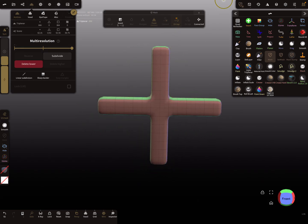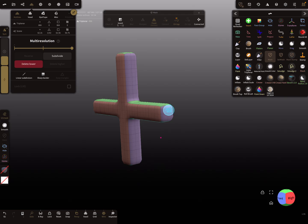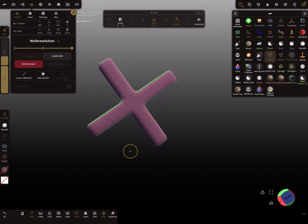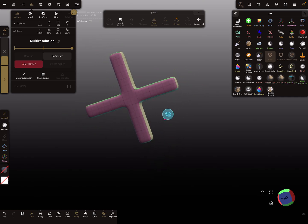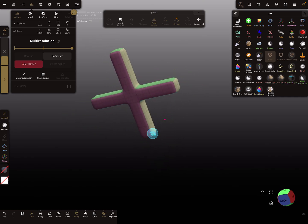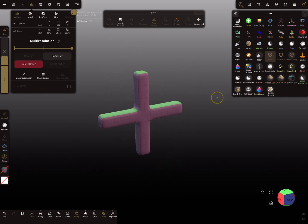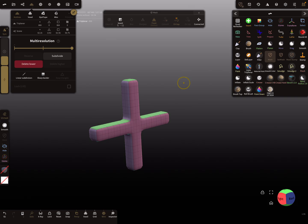I hope you get it — no brush tool is needed for round edges on primitives. That's it! Have fun with sculpting, ciao!